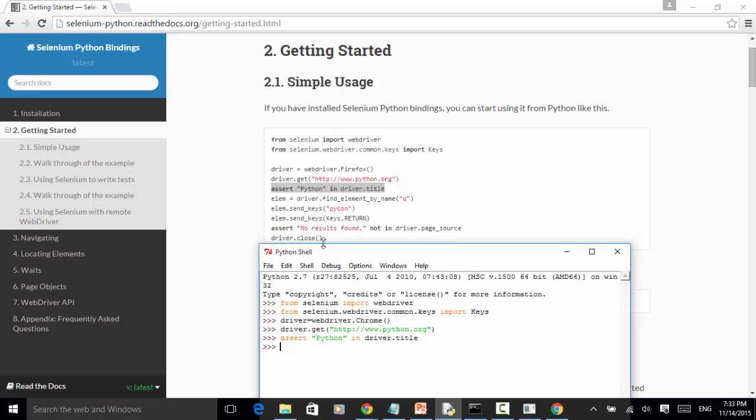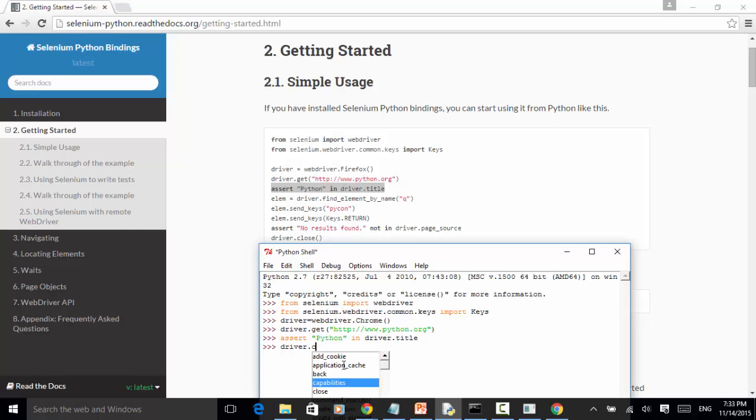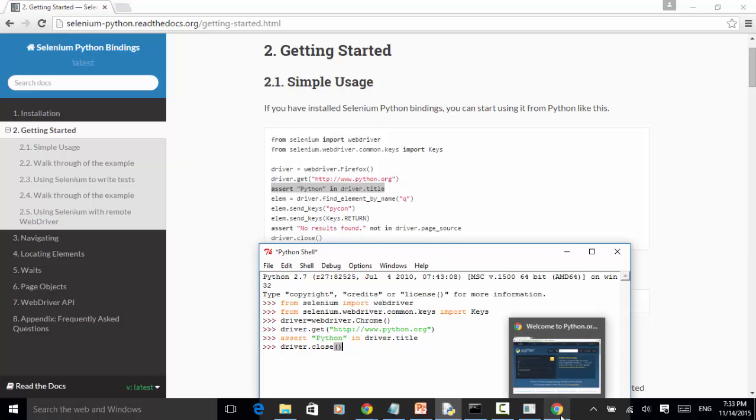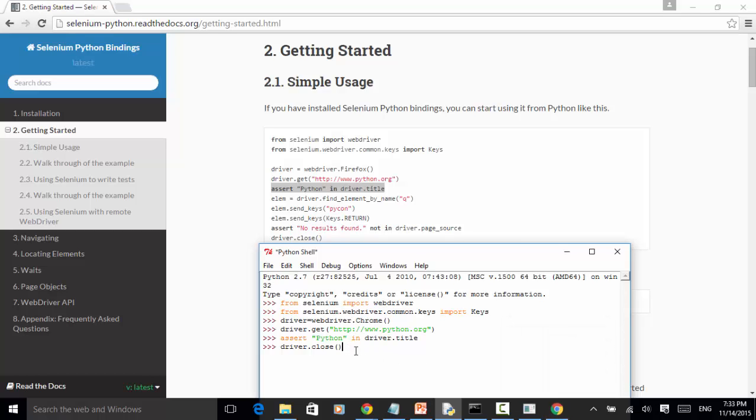We type in driver.close. With this command, this window should be closed. Now let's press enter. This window is closed.